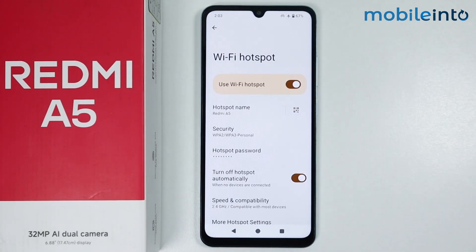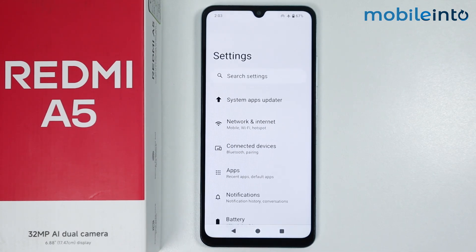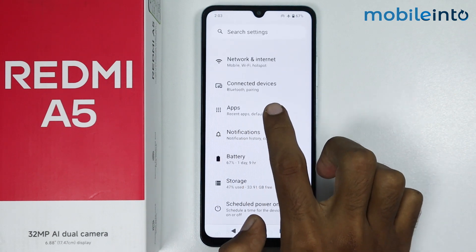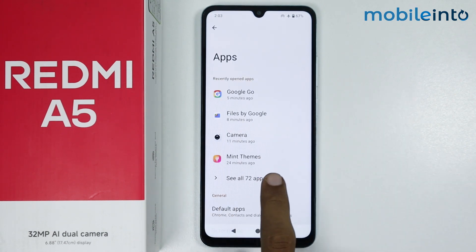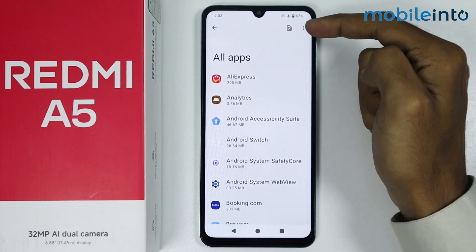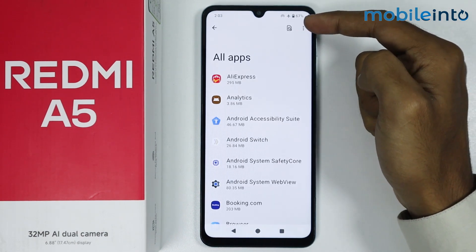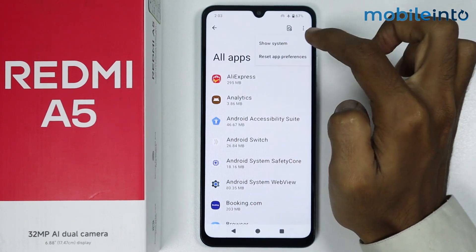If that did not fix your issue, go back. Scroll down and tap on Apps, then tap on See All Apps. Now tap on the three dots at the upper right corner of the display and tap on Show System.